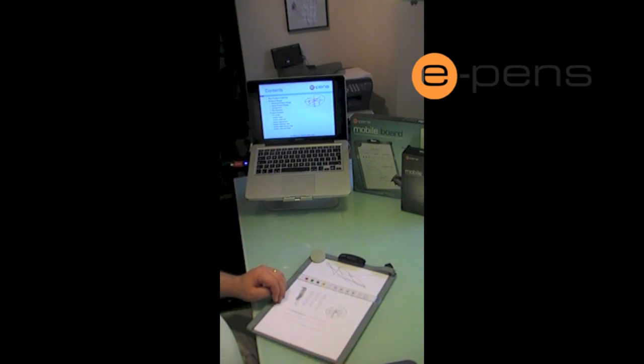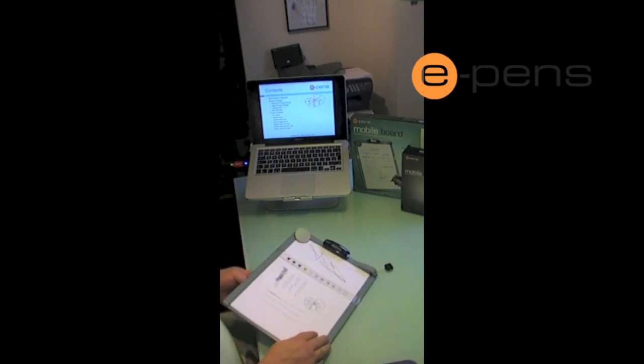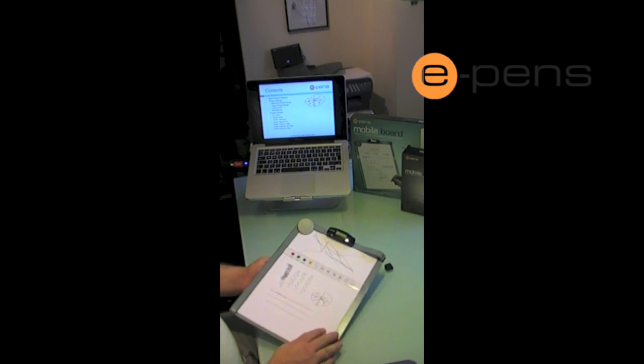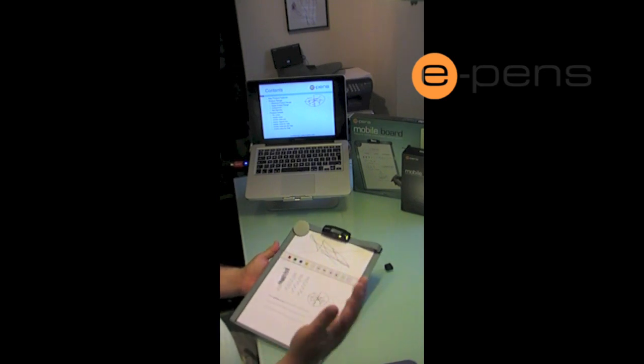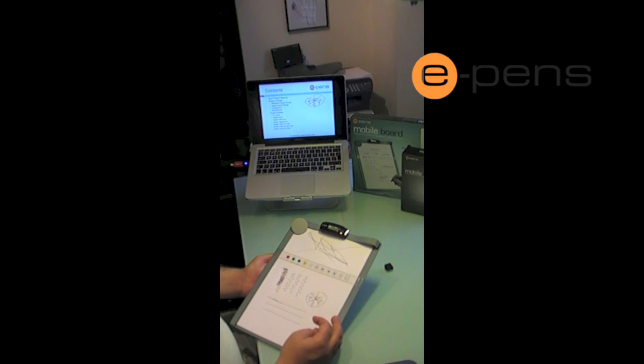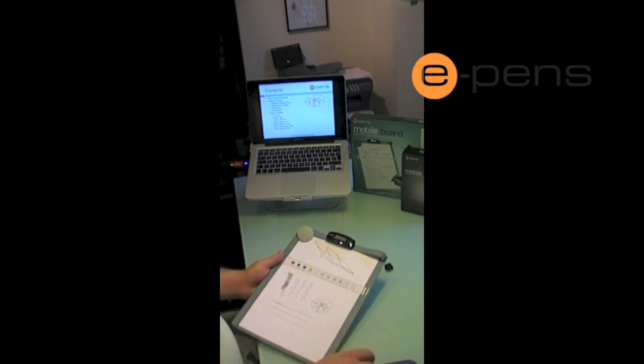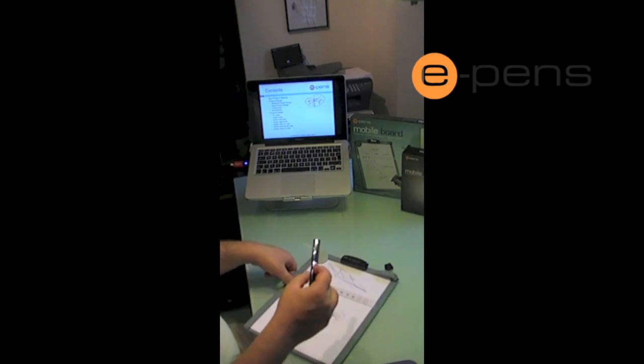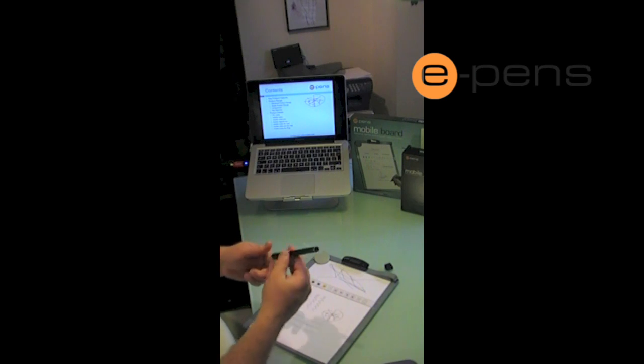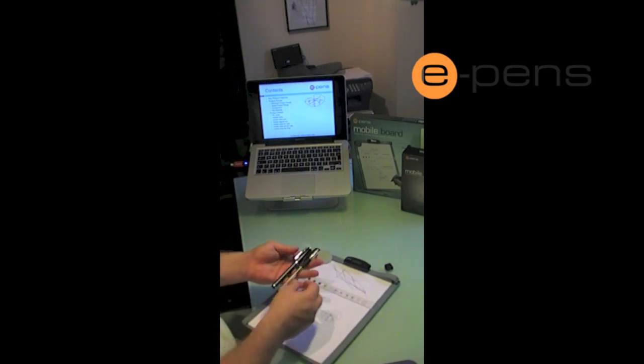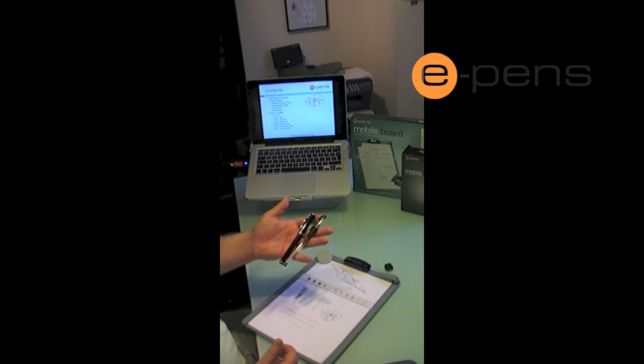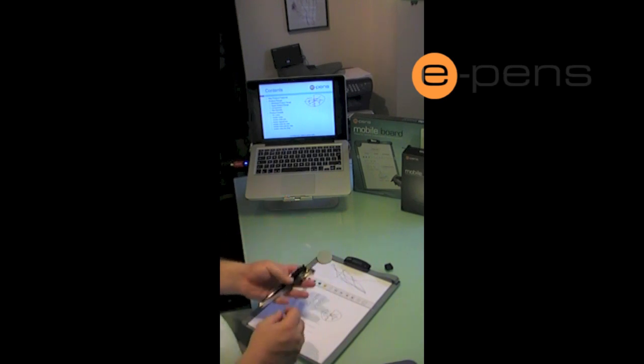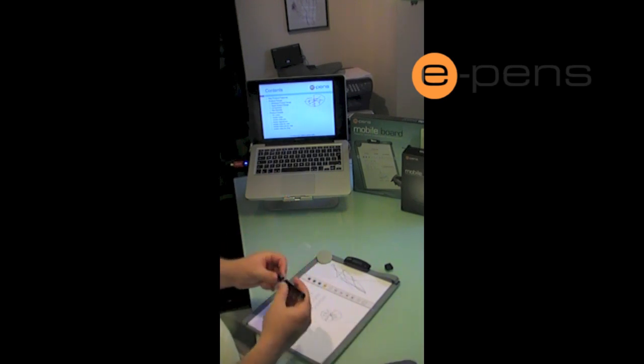Some of the key advantages, other than walking around with the product so you don't have to be at the front of the class, is that you're using, albeit a digital pen, a normal size pen. If you compare it to just a regular pen, it's the same size.